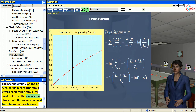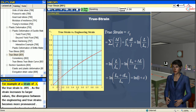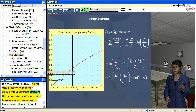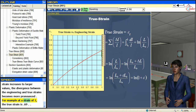As can be seen on the plot of true strain versus engineering strain, for small values of the engineering strain, both the engineering and true strains are nearly equal. For example, at a strain of 0.1, the true strain is 0.095. As the strain increases to larger values, the divergence between the engineering and true strains becomes more pronounced. For example, at a strain of 1, the true strain is 0.69.